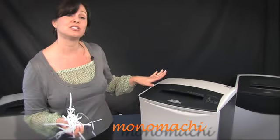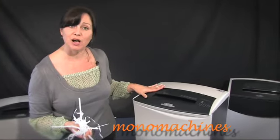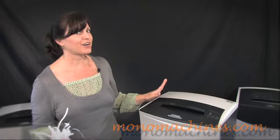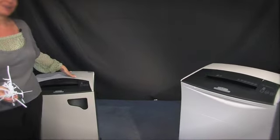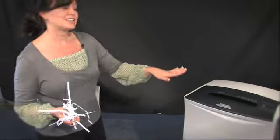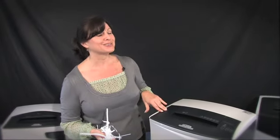This machine is great for a small office of five or so. If you find you need a bigger machine, you might consider the 320 model here. This is the Fellowes C220 and I'm Anne with Mono Machines. Thanks for watching.